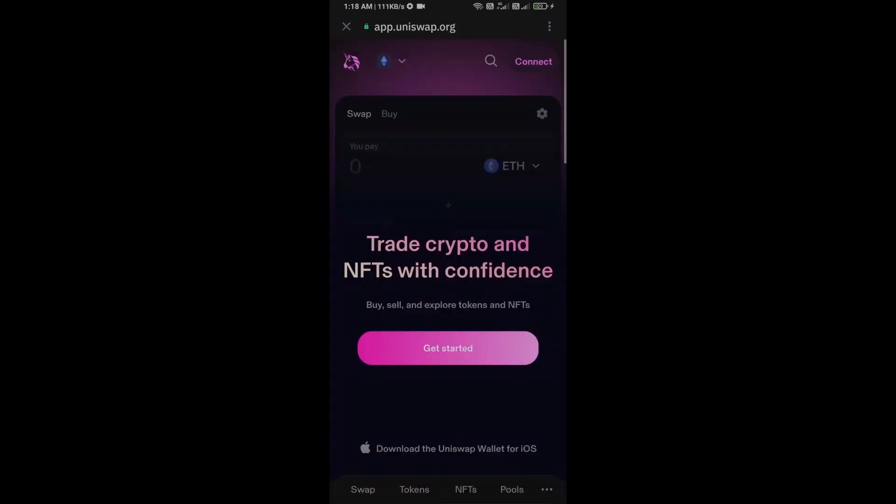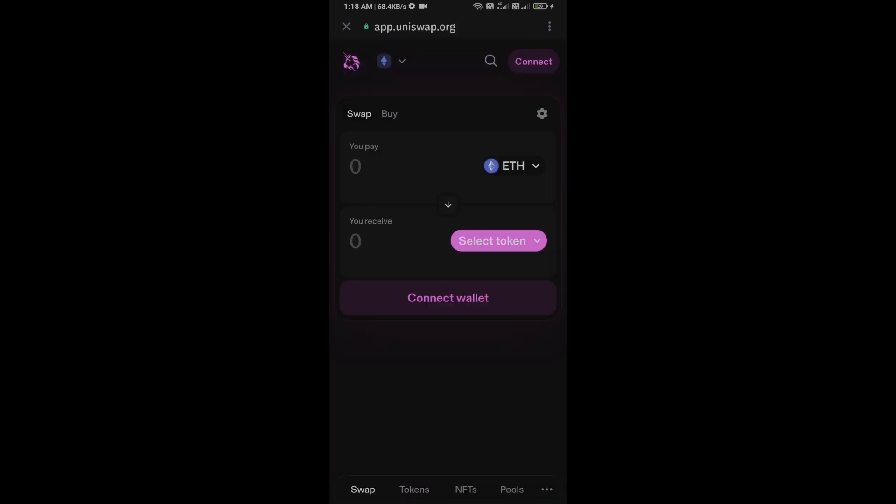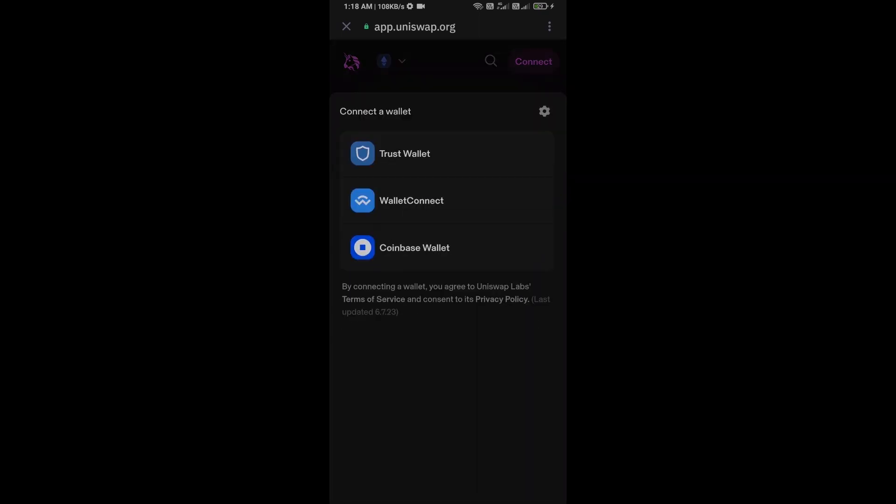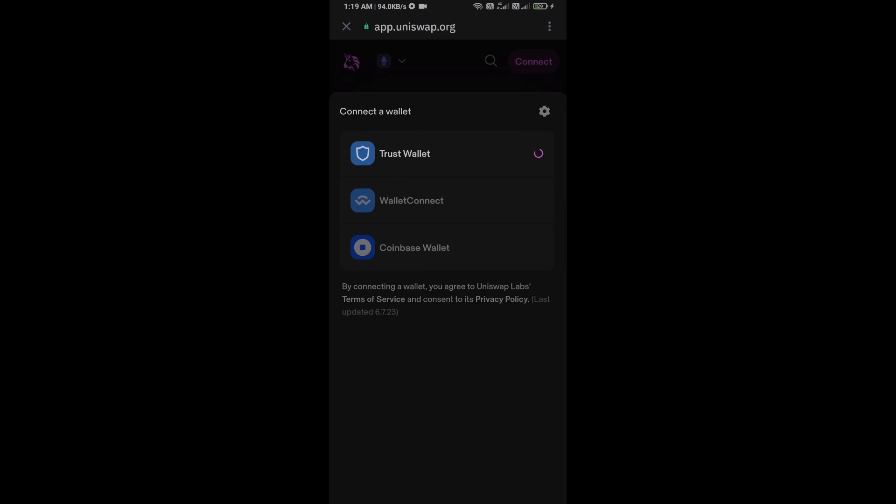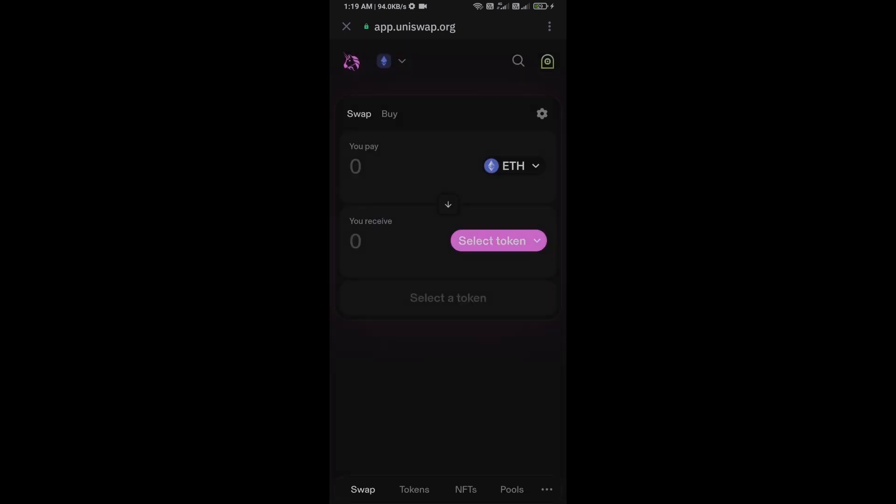Now here you will connect UniSwap exchange from Trust Wallet. Then click on Connect Wallet, select Trust Wallet, and click on Connect. So here UniSwap exchange has been successfully connected from Trust Wallet.